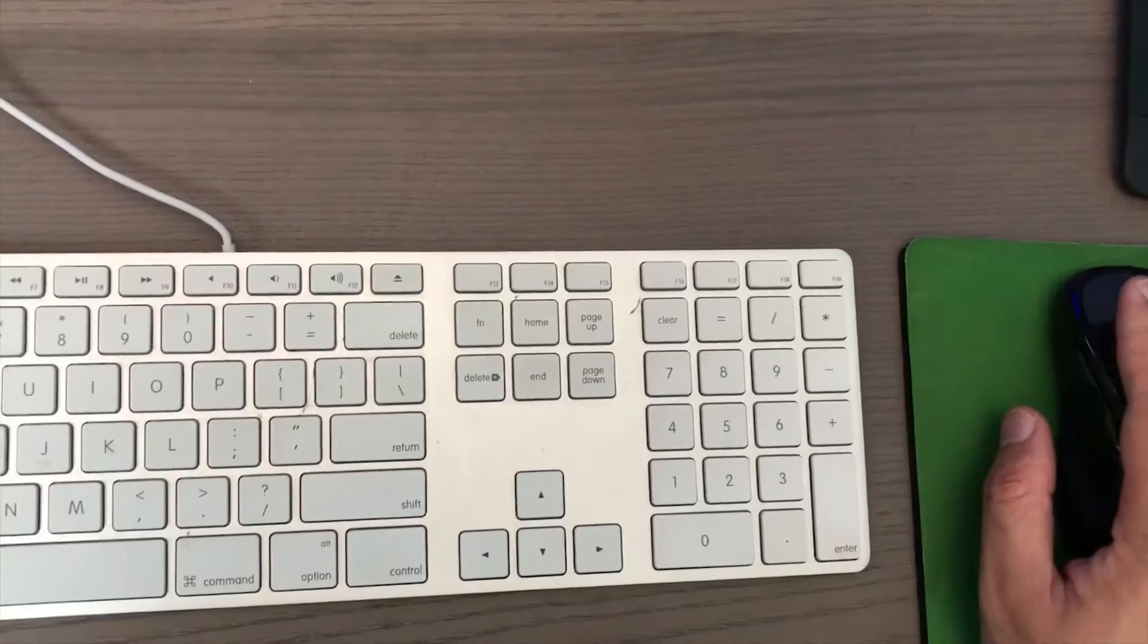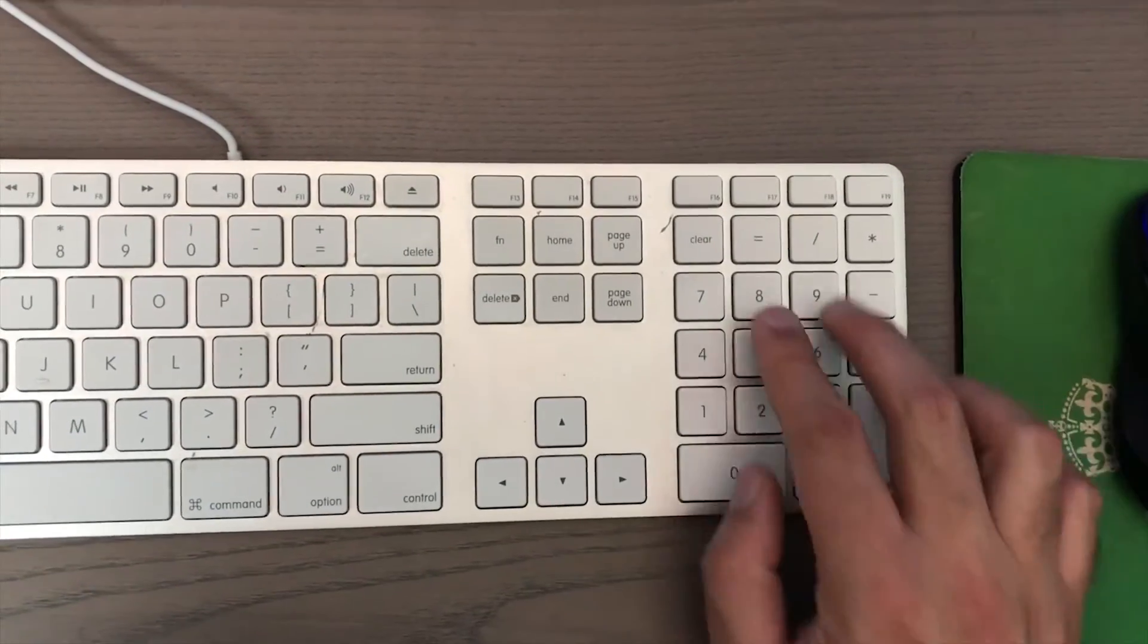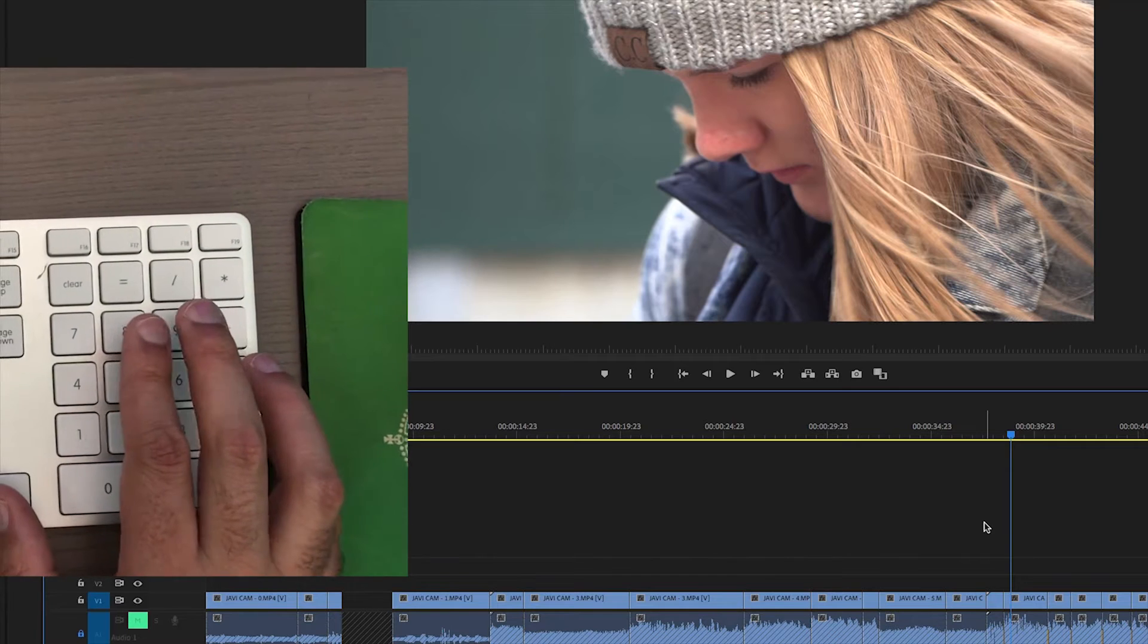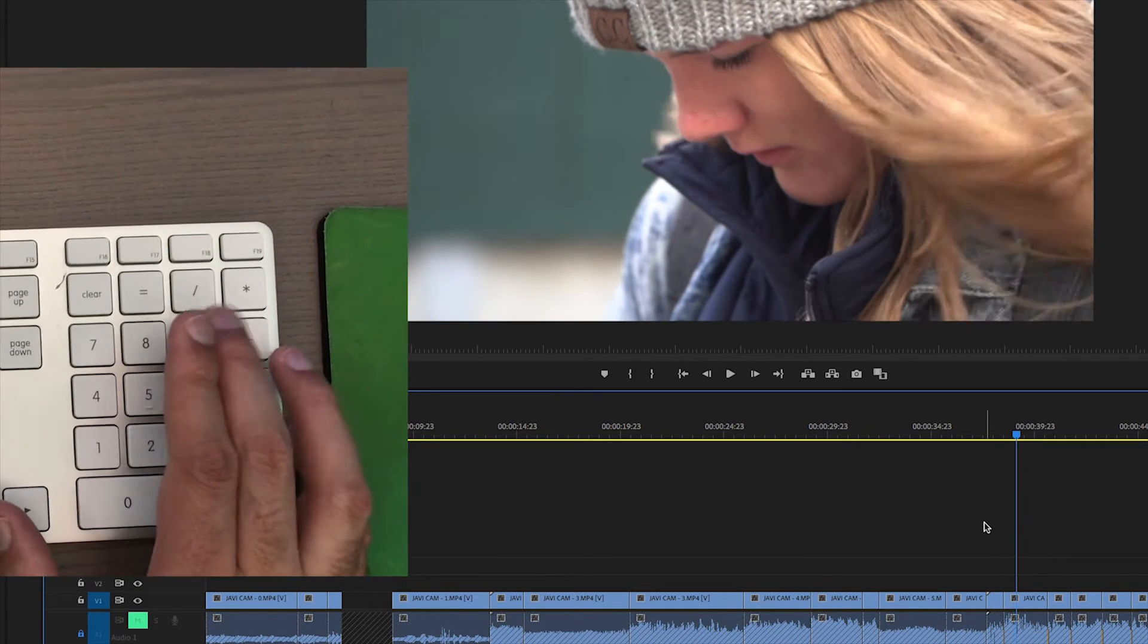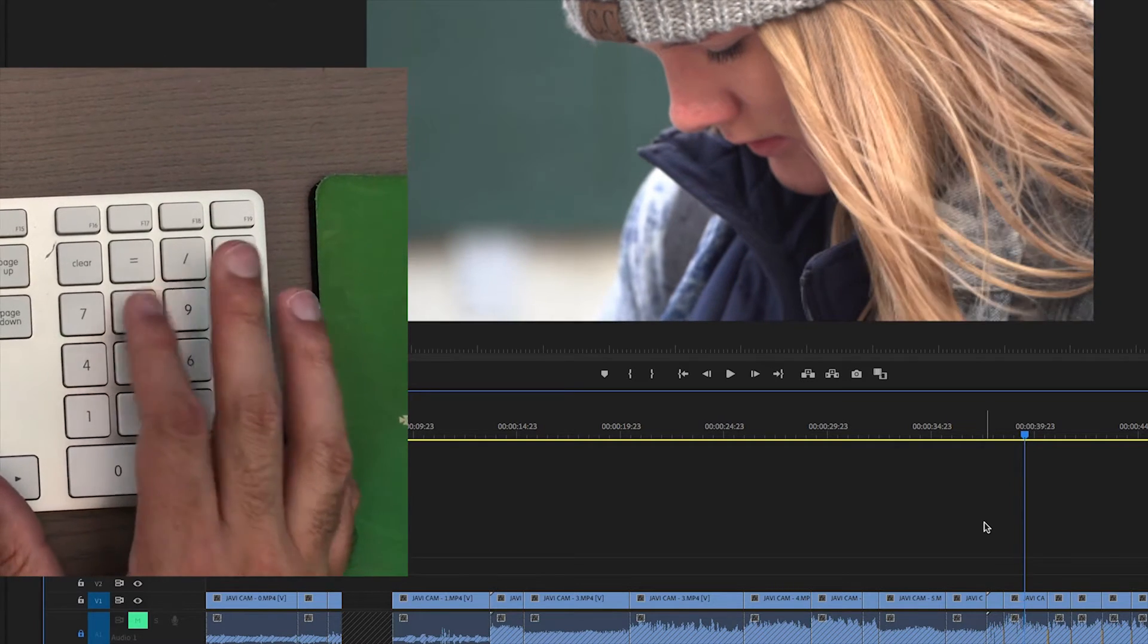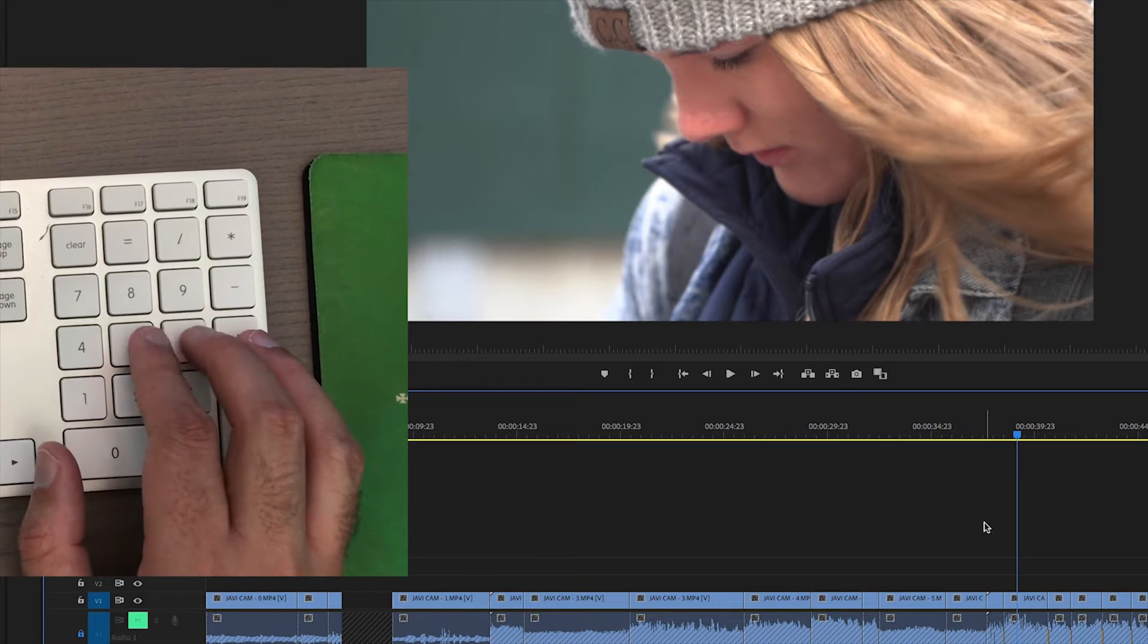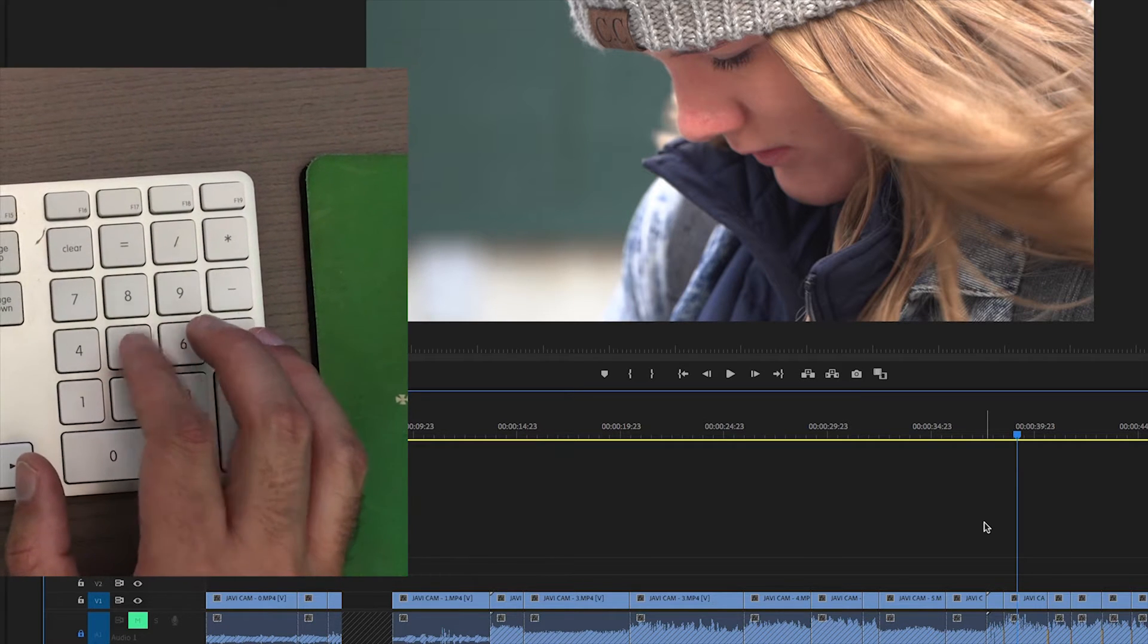So anytime I'm gonna hit J, K, L I'm always gonna be moving my hand like this. Let's get rid of that huge movement. What I've done is I've actually moved all of those keystrokes right here on to my number pad. The top ones are to step one frame over to the right or to the left. So here's to the right, here's to the left. My five and six right here are now the equivalent of hitting L or J.